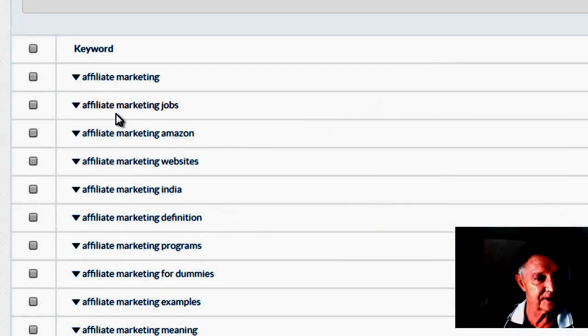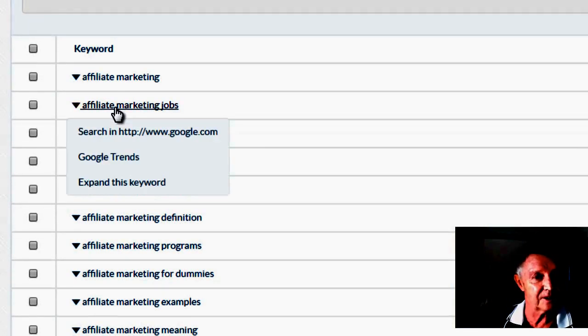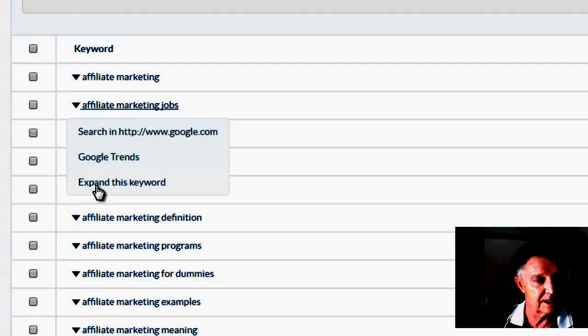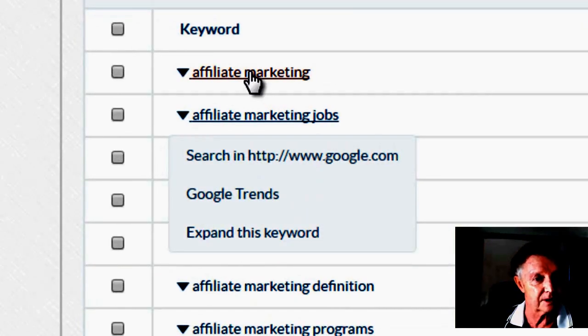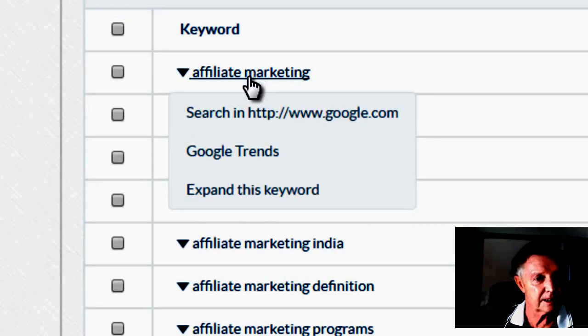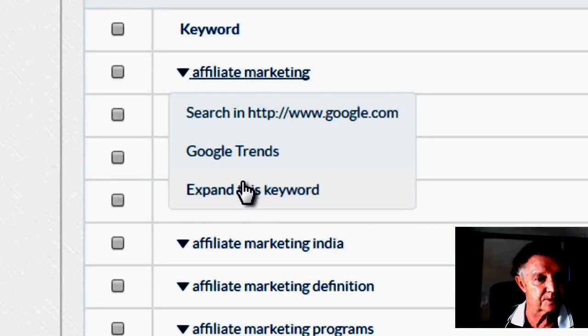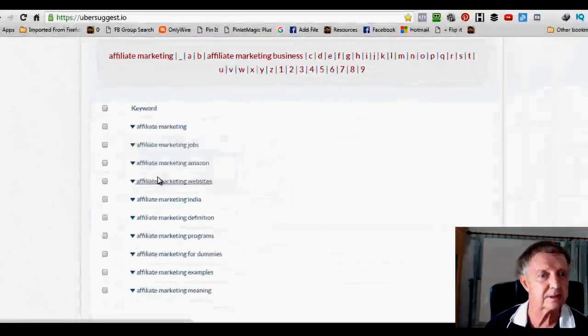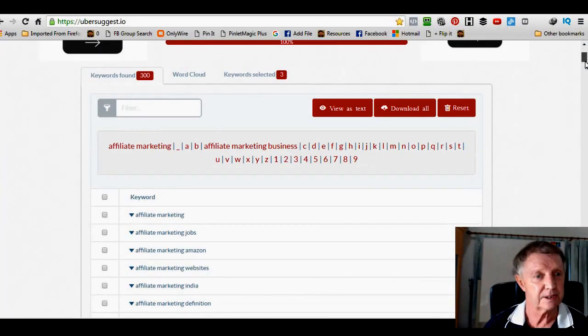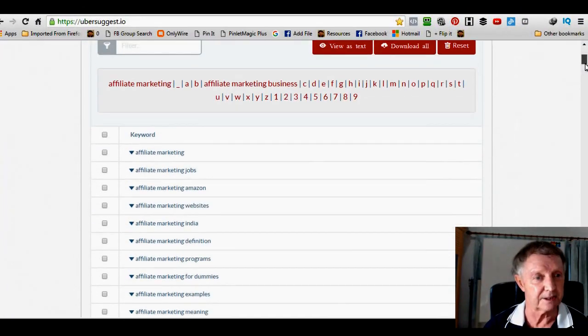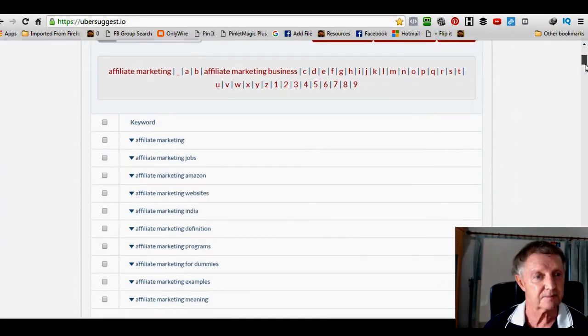So that's how this one works. And of course you can actually click to expand. Come back up here. Click and expand this one. So I'll click and expand it. And now it's expanding the term affiliate marketing.